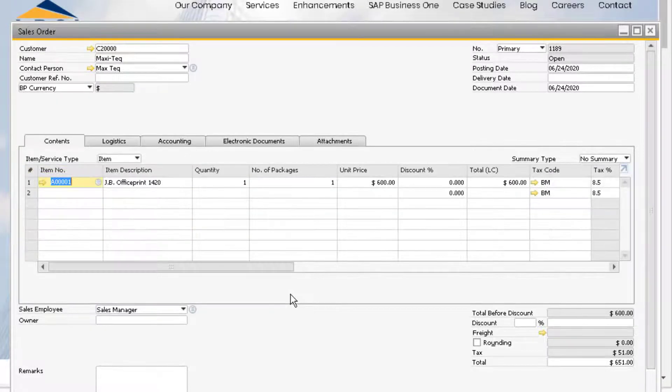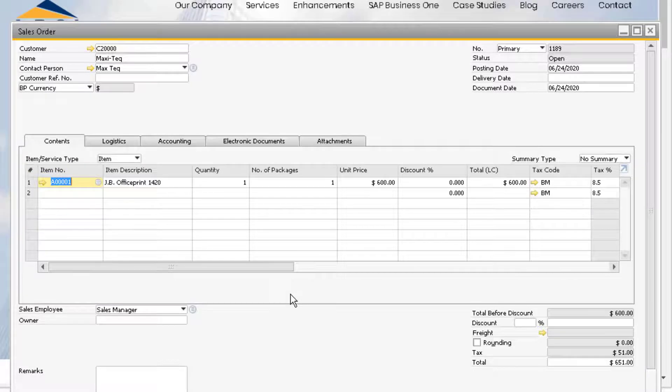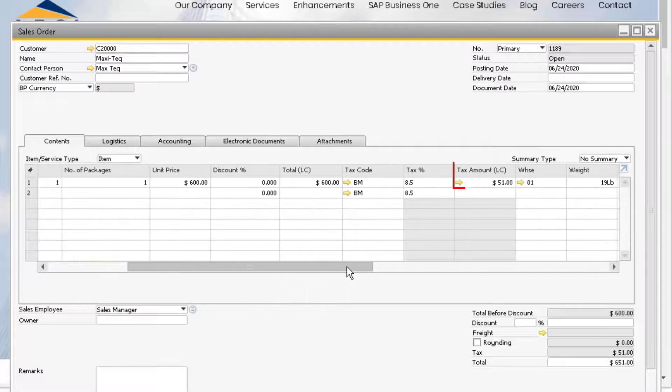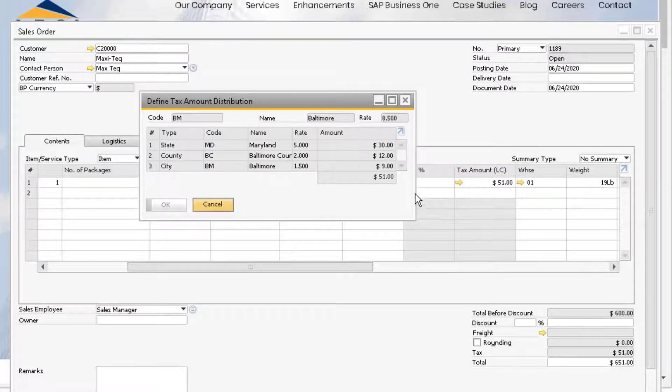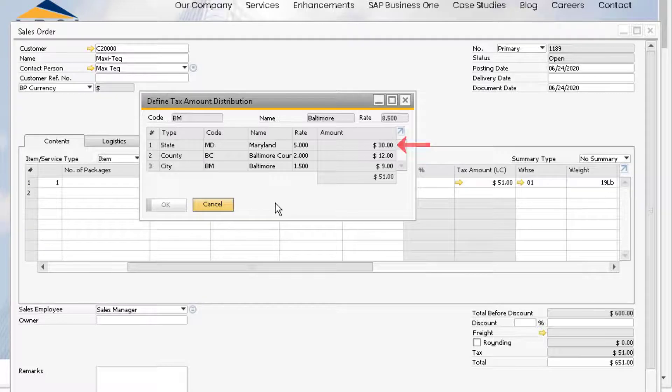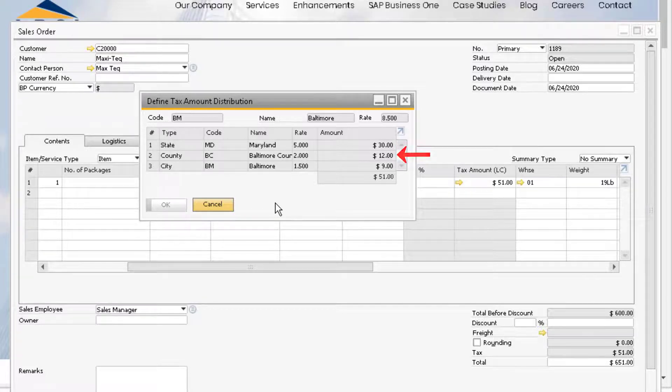If we scroll over on the lines of the sales order, we can see a field that displays the tax amount with a drill down arrow. Drill into this to see how the tax is being calculated. We can see how each jurisdiction is calculating its own portion of the total tax amount based on how we set up our tax code originally.